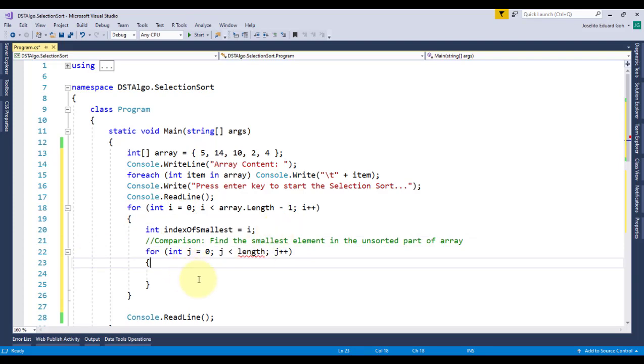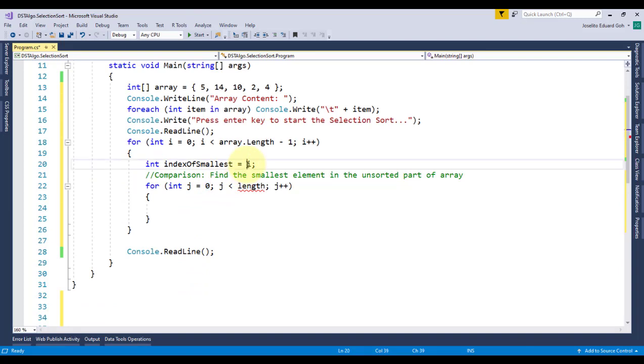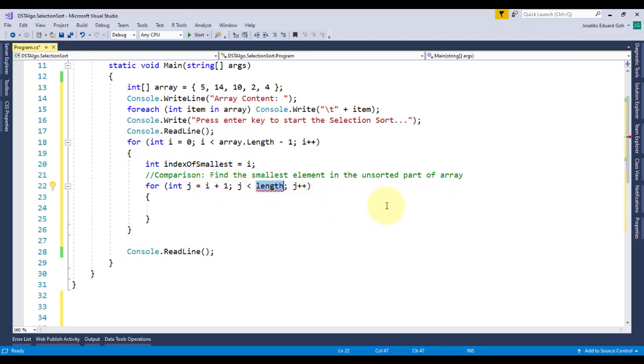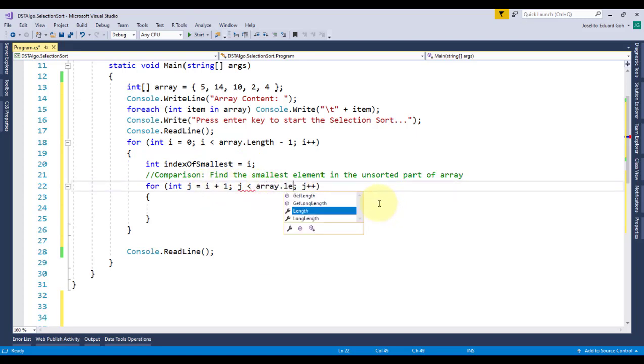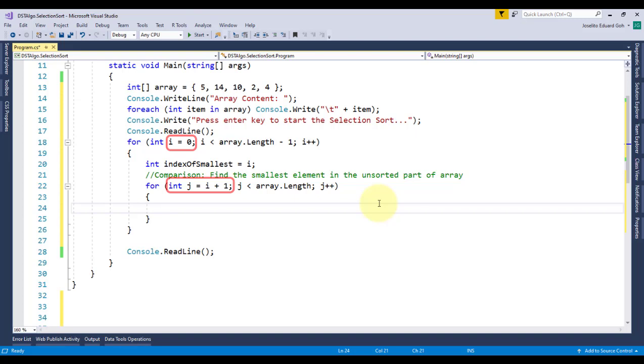But here's the thing now. For the inner loop, I will not initialize variable j to zero, but rather to the next index after the initially assumed smallest, and do the comparison until the last element of my array, checking it one by one. So, as the value of i increases, so is the starting value of j, thereby reducing the number of inner loops after every set of iteration.